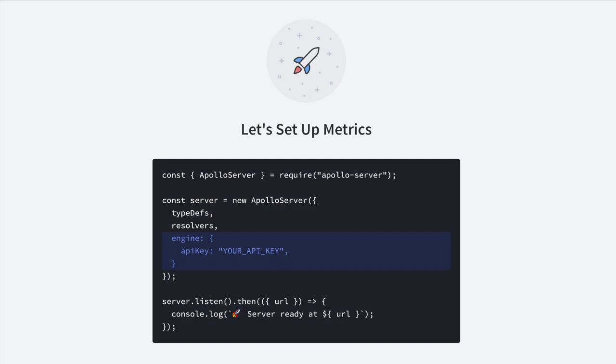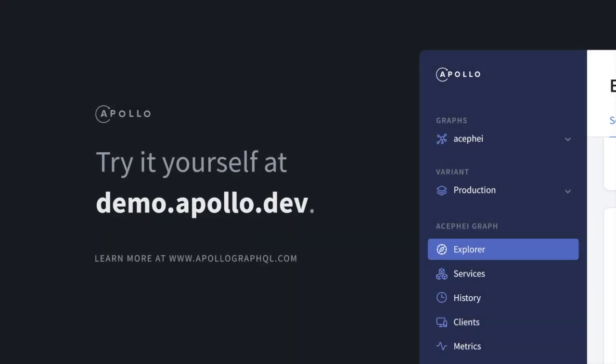Of course, the best way to get to know Graph Manager is by trying it out yourself. You can access this demo and everything we've looked at by visiting demo.apollo.dev. Happy querying!